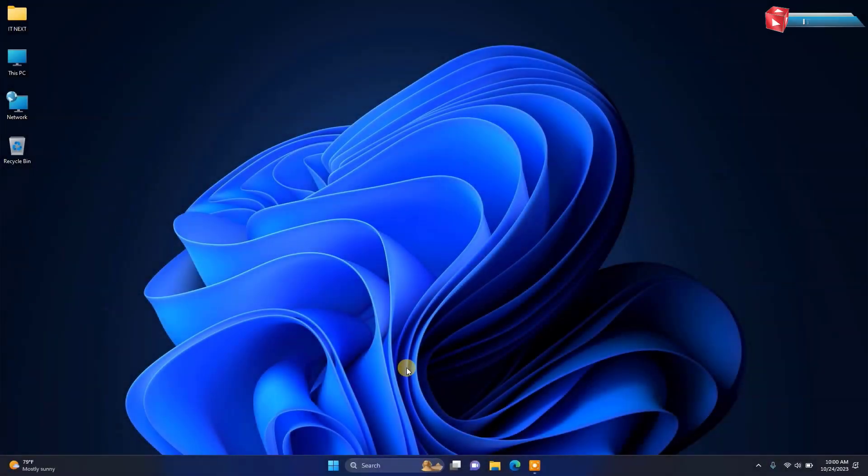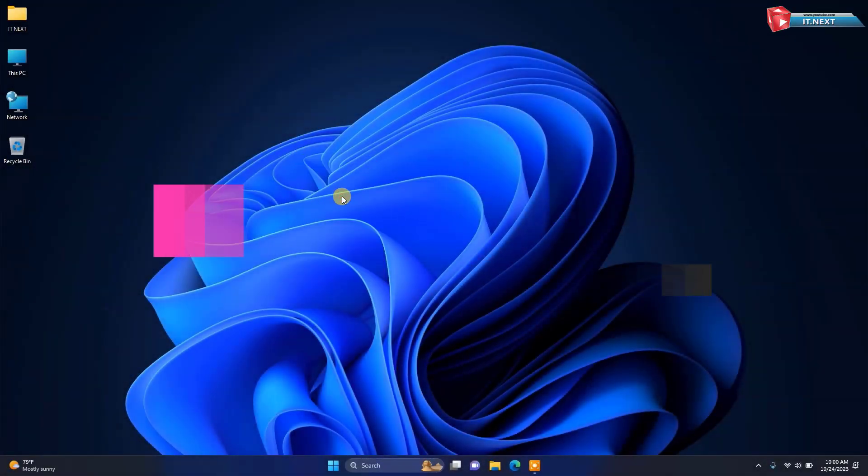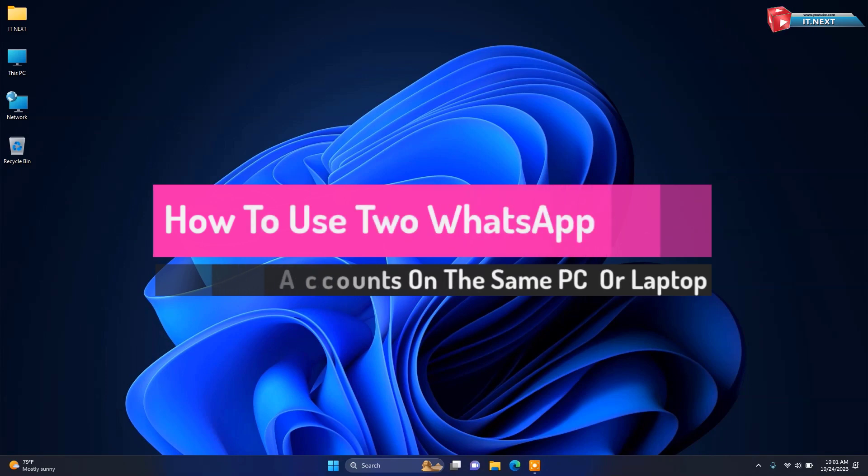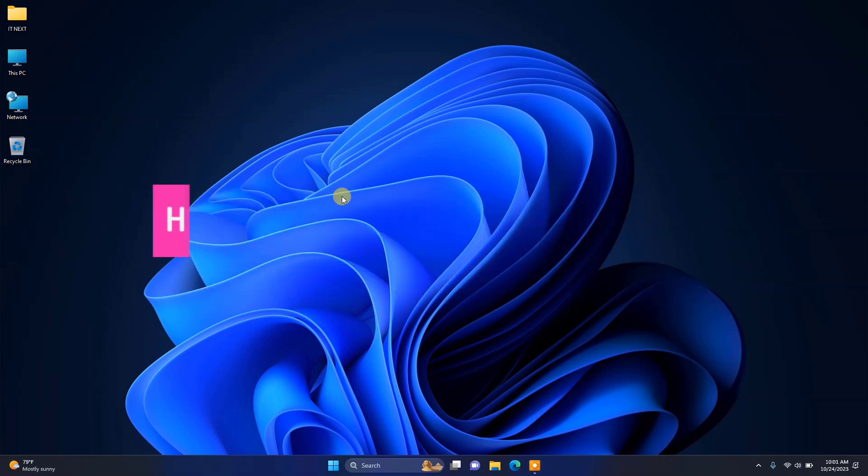Hey there! In this video, I'm showing a step-by-step guide on how to use two WhatsApp accounts on PC or laptop. So, without wasting time, let me start.